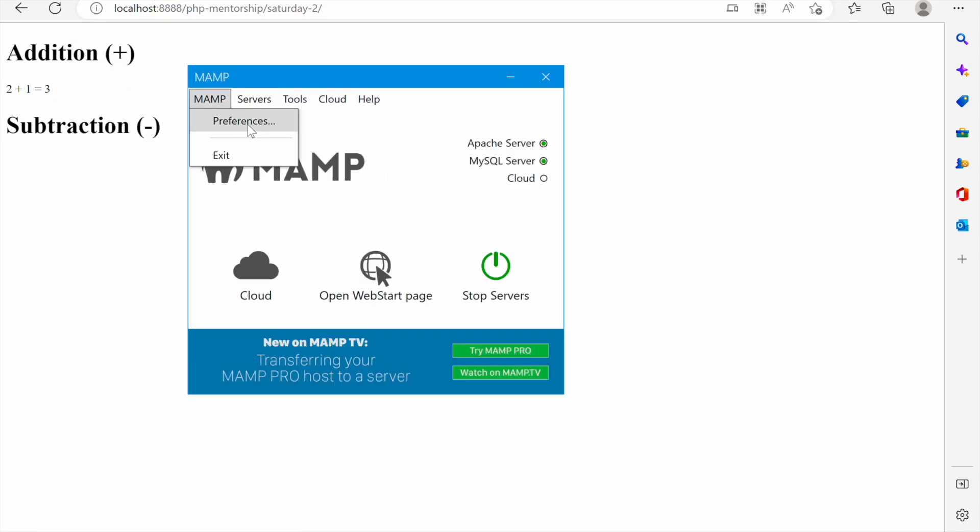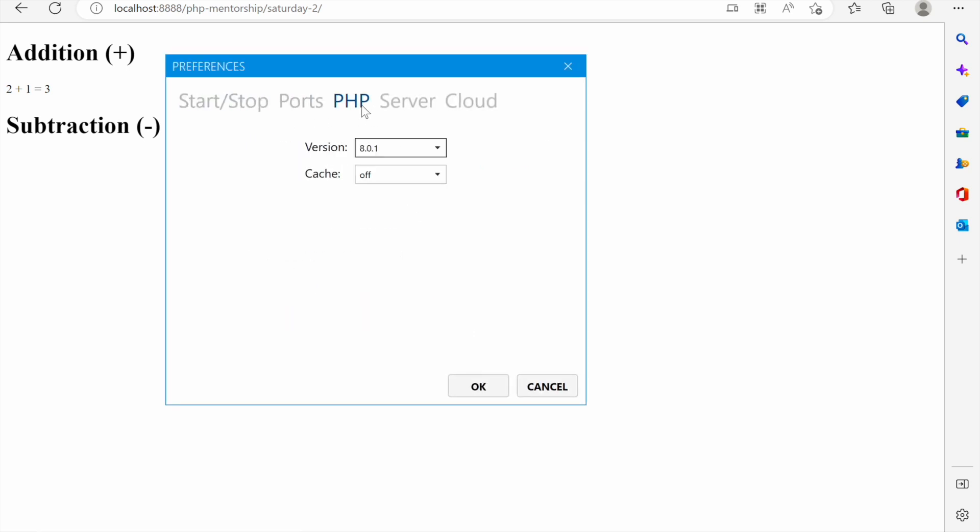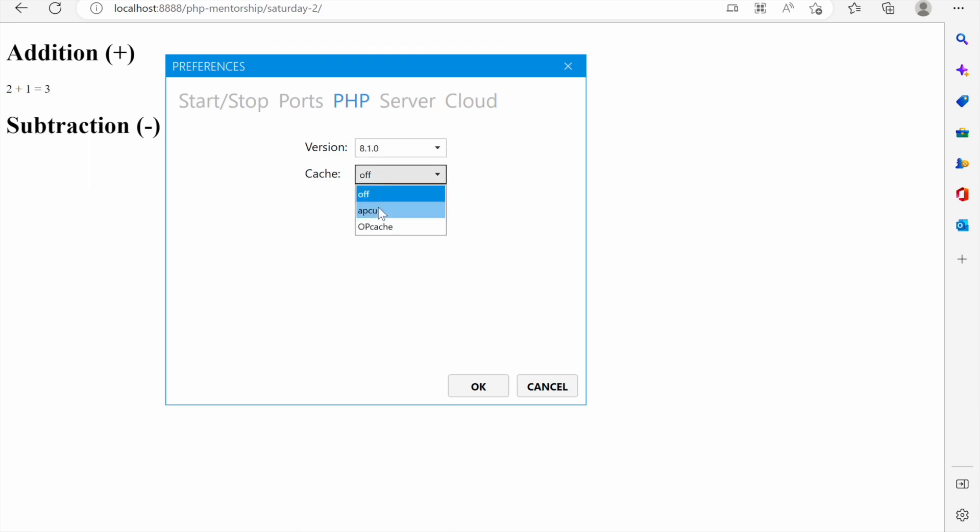Let's go back to the configurations. We can go back to preferences this time PHP and you can see that the version that has been selected is 8.0.1 but we can change it to the latest version. If we want we can turn on the cache and the cache we can choose one of the two options apcu or opcache but I won't turn on that at the moment.